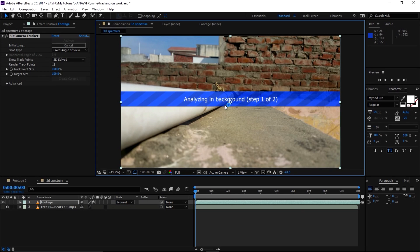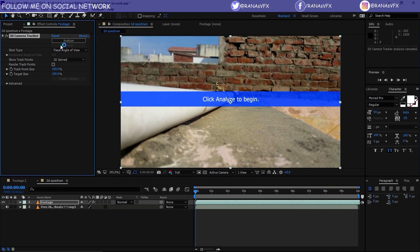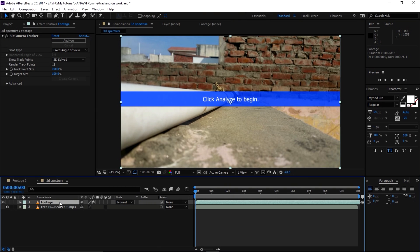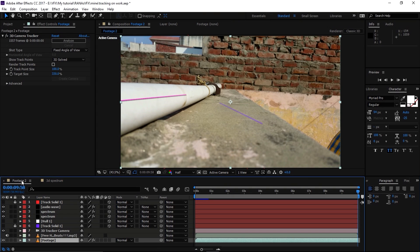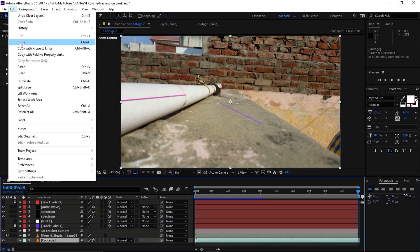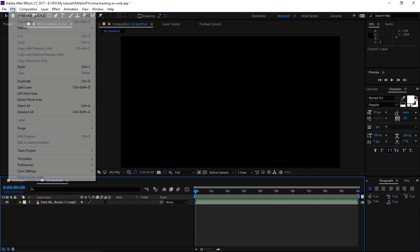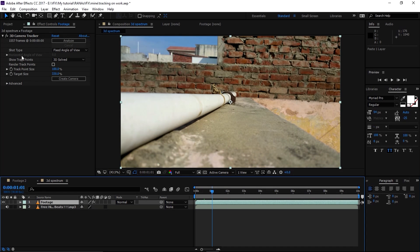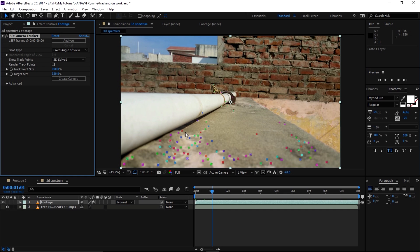I'm going to right-click and choose Track Camera. Make sure the resolution is set to Full so it captures all the detail. This takes time, so I'm going to cancel since I've already done this step to save time. Let me delete this footage, go to my other composition, select the footage, Edit > Copy, then Edit > Paste.